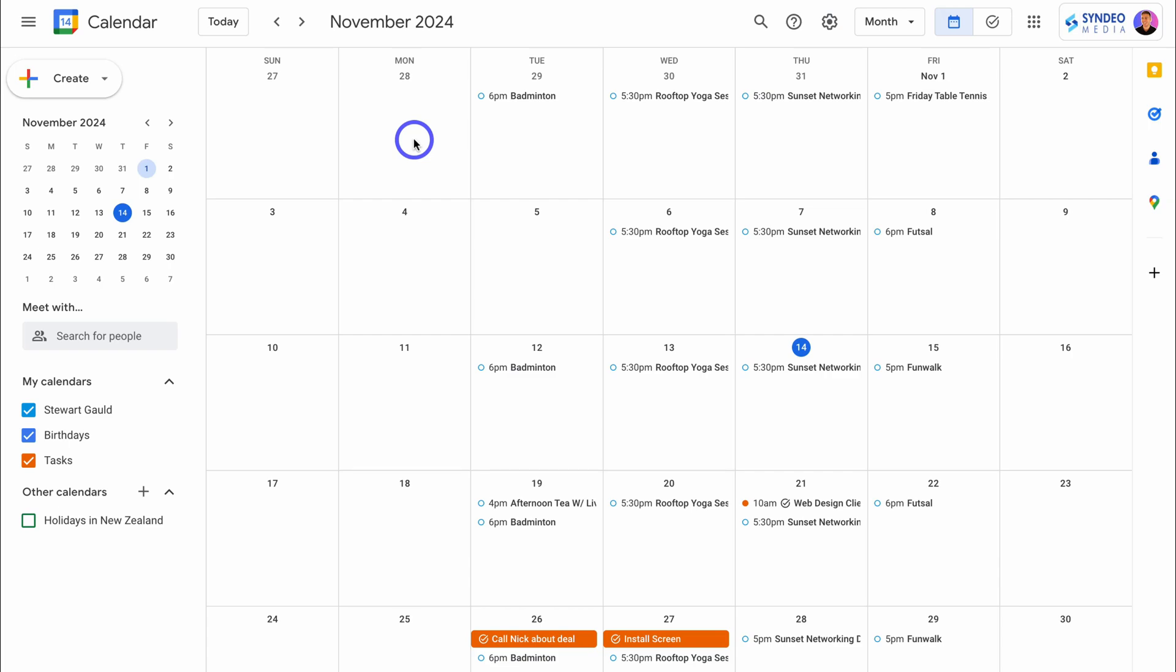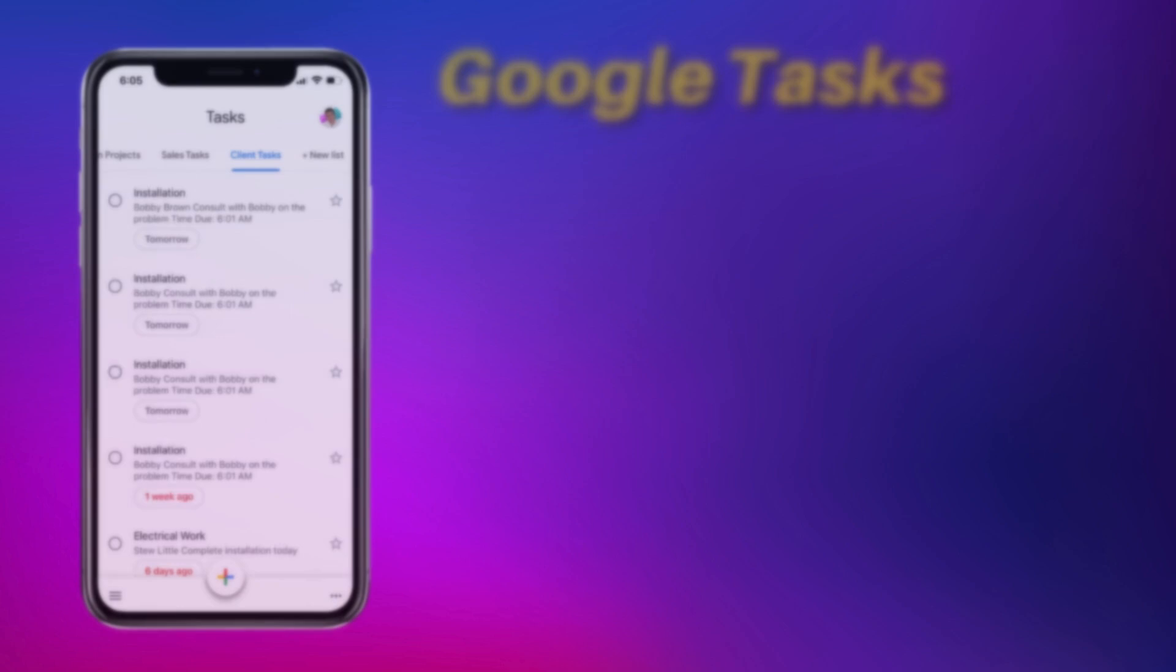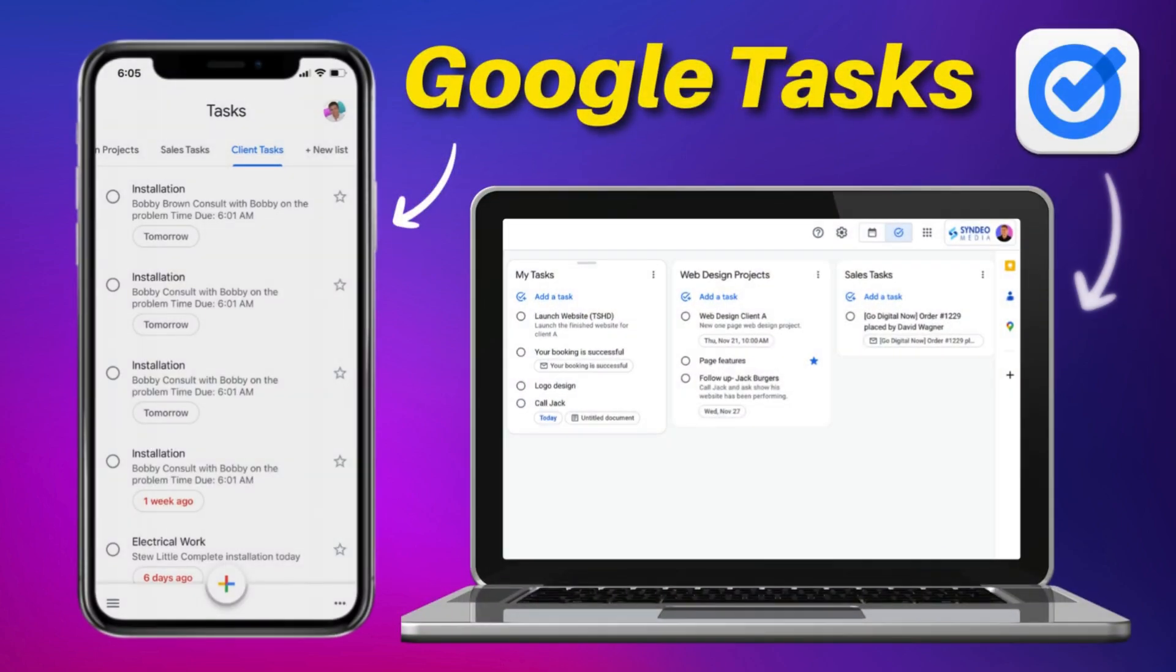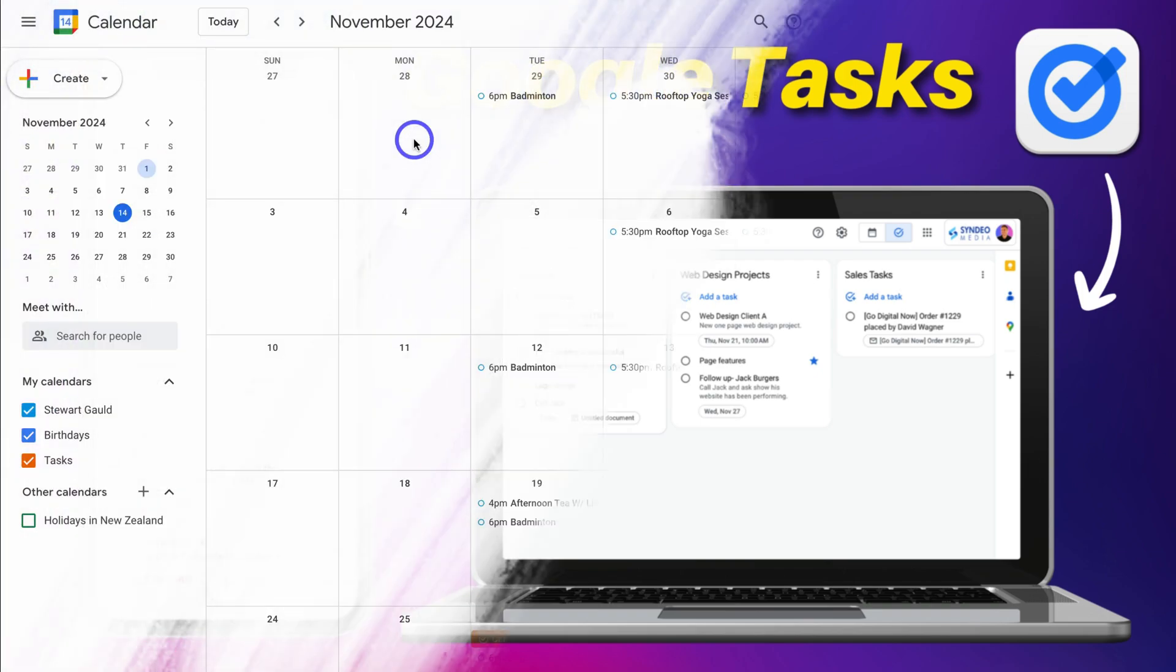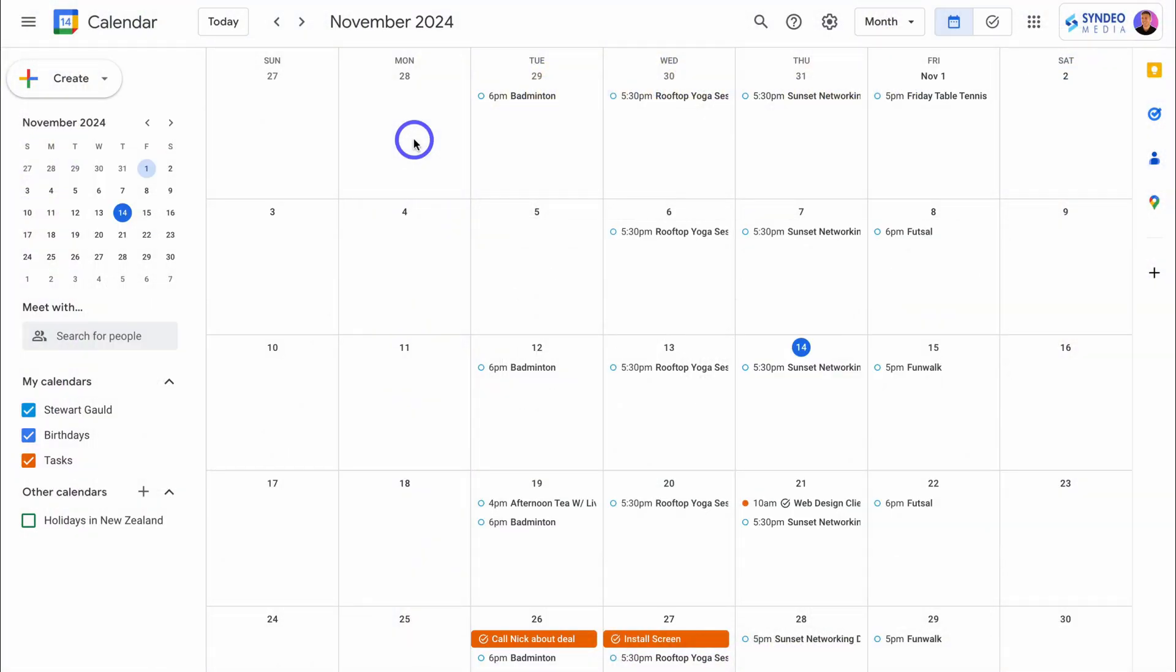Hey guys, Stuart here. Welcome back to this Sheetify CRM channel. Today's focus is to walk you through a complete Google task tutorial. I'll quickly share everything you need to know about Google tasks and how you can use it across your different Google apps.